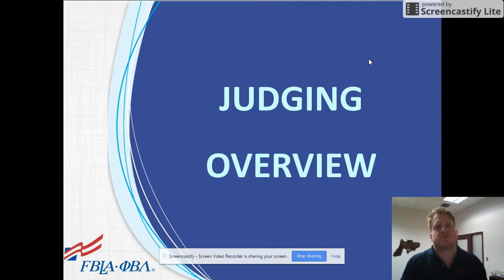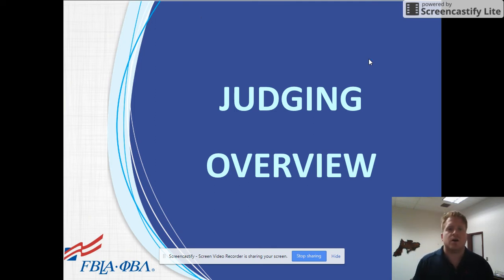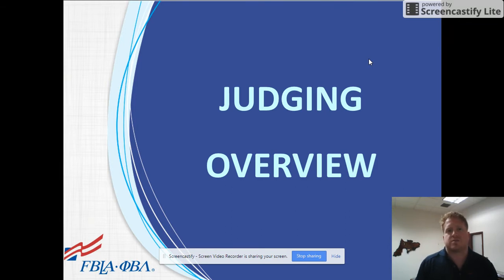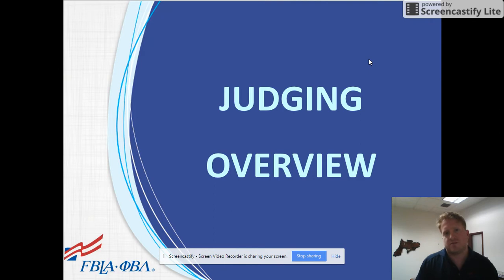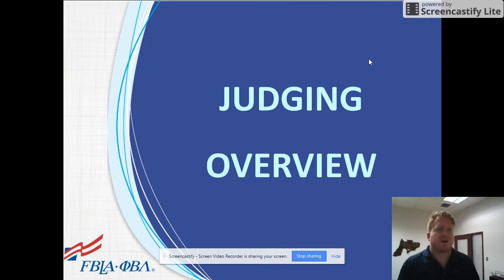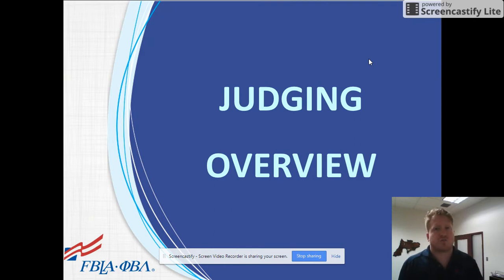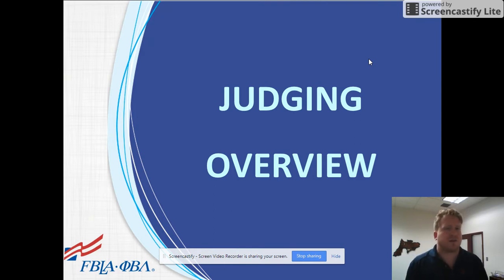Hello and thank you for considering volunteering your time with our organization. We couldn't provide the learning experience that we do for our members without the help of our volunteers. I'm going to be providing a brief overview of the judging process just to hopefully shed some light on how easy it all is.